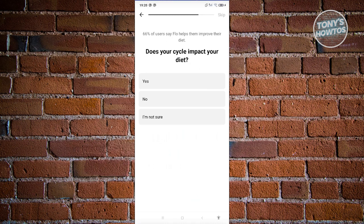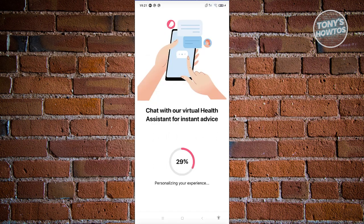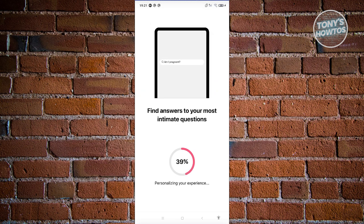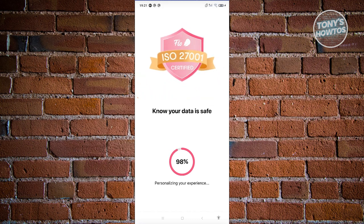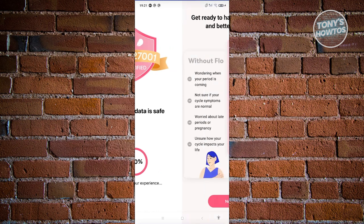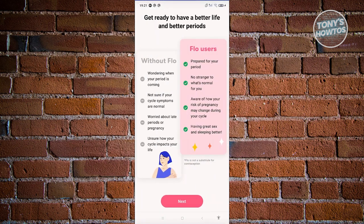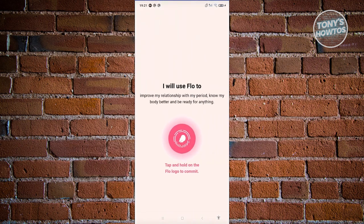The questions you get here depend on your personal experience, so answer them as accurately as you can. Once you've answered all the questions, it will say 'Personalizing your experience.' It's important to answer all those questions so the app can personalize things for you. Then it says 'Get ready to have a better lifestyle' and shows a comparison of Flow users versus non-Flow users. Click X to close.